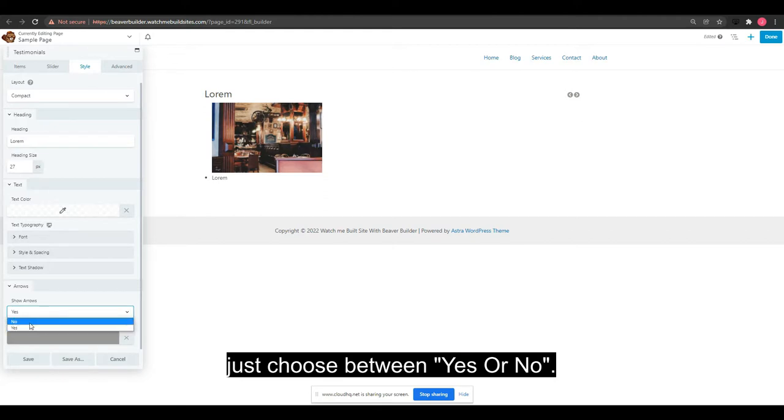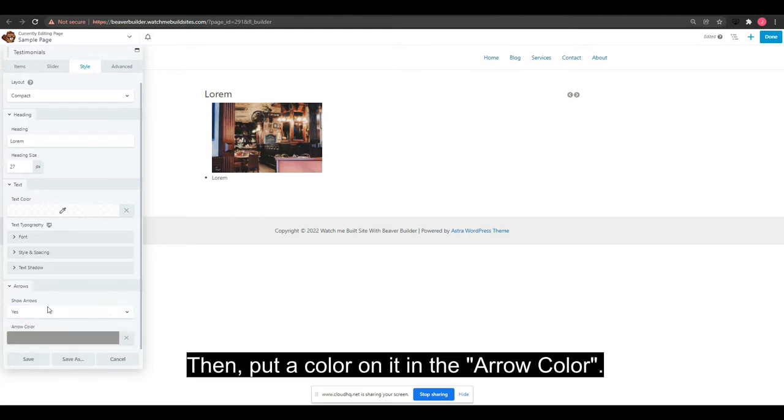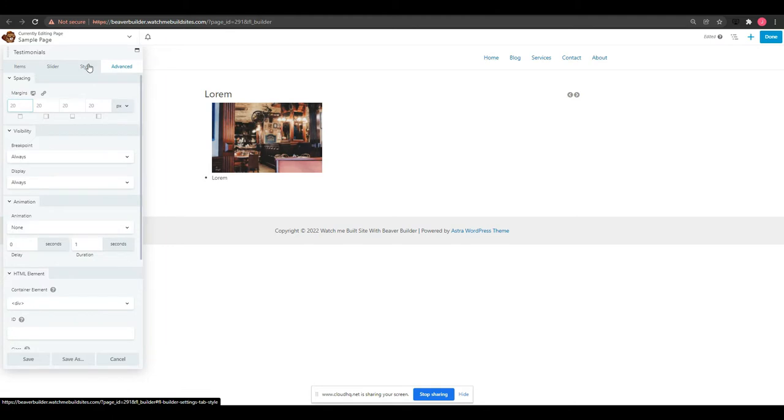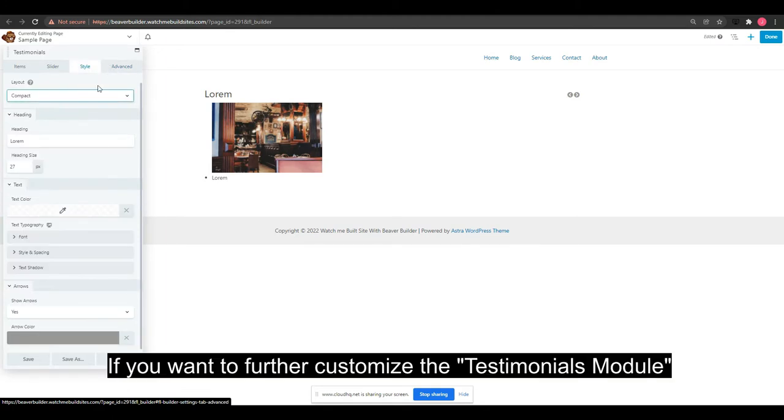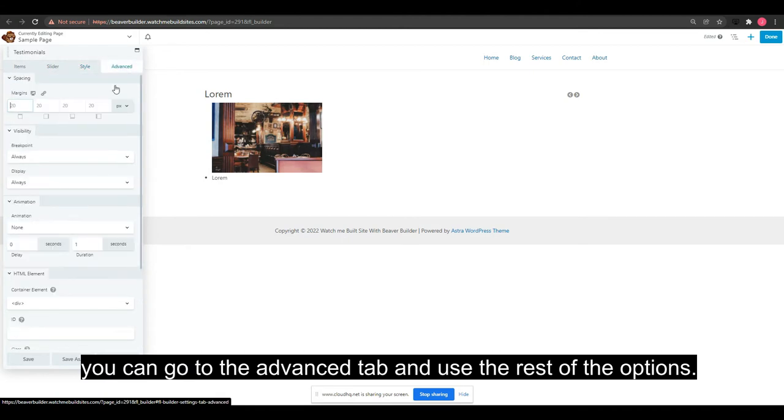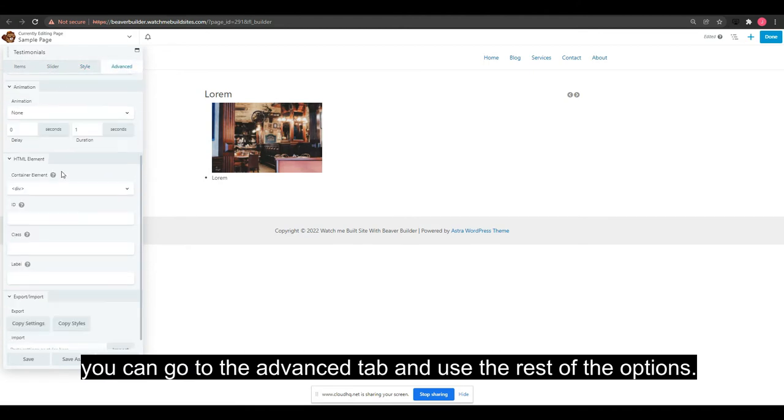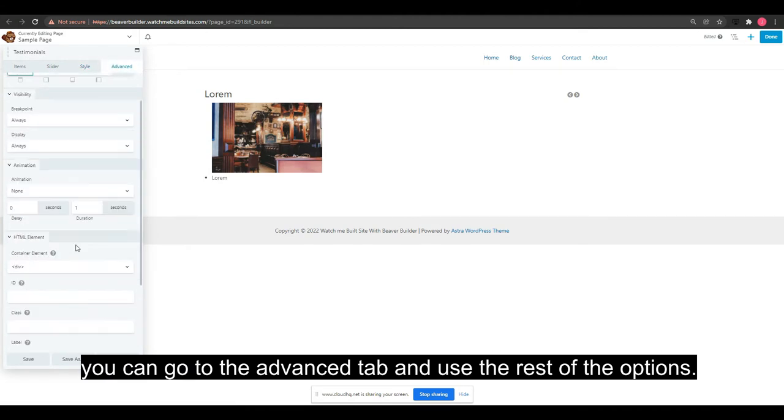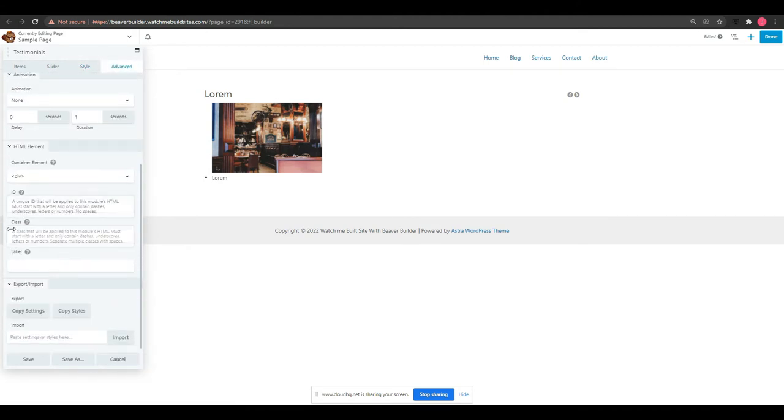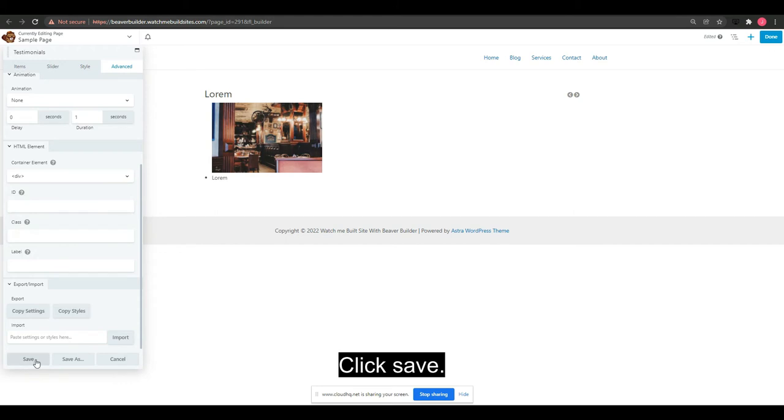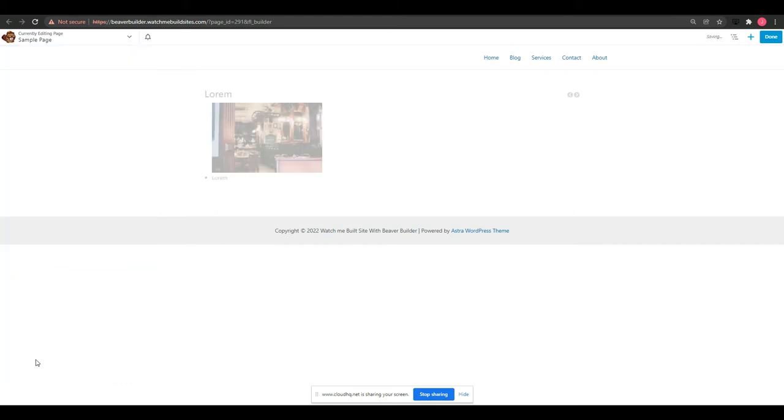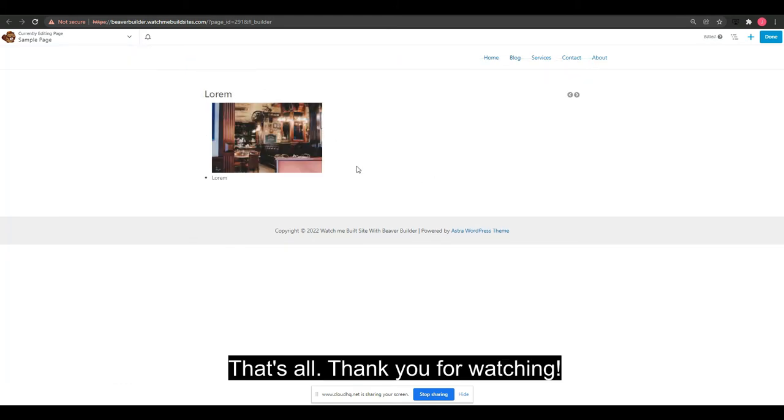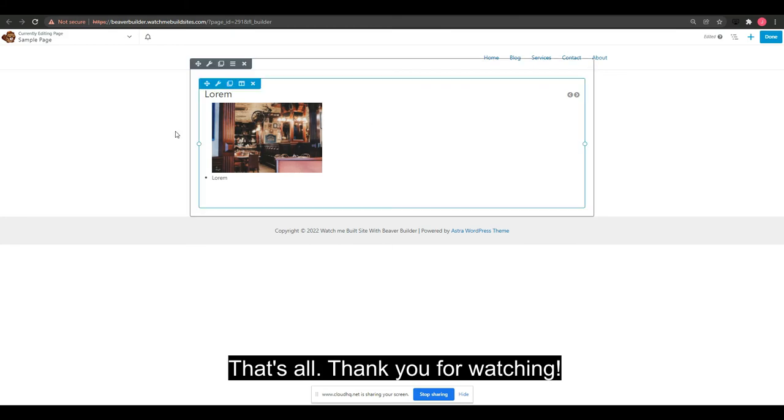If you want to further customize the Testimonials Module, you can go to the Advanced tab and use the rest of the options. Click Save. That's all, thank you for watching.